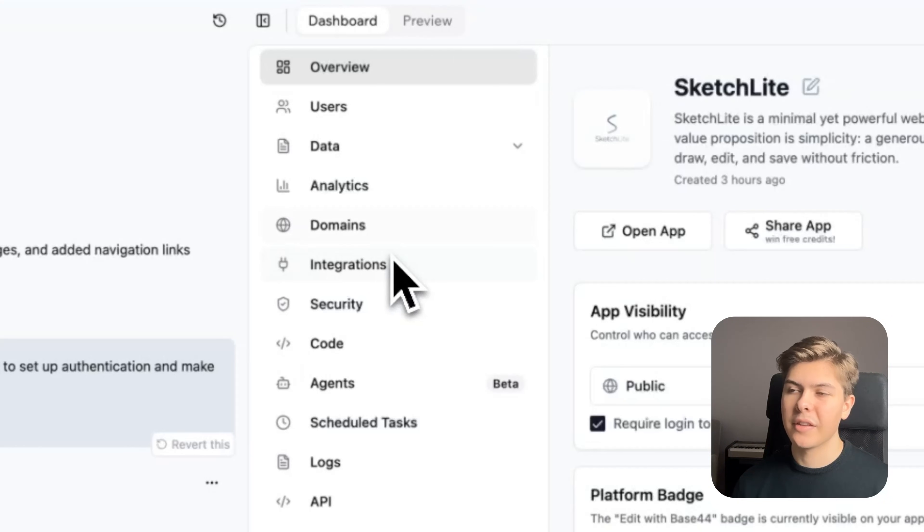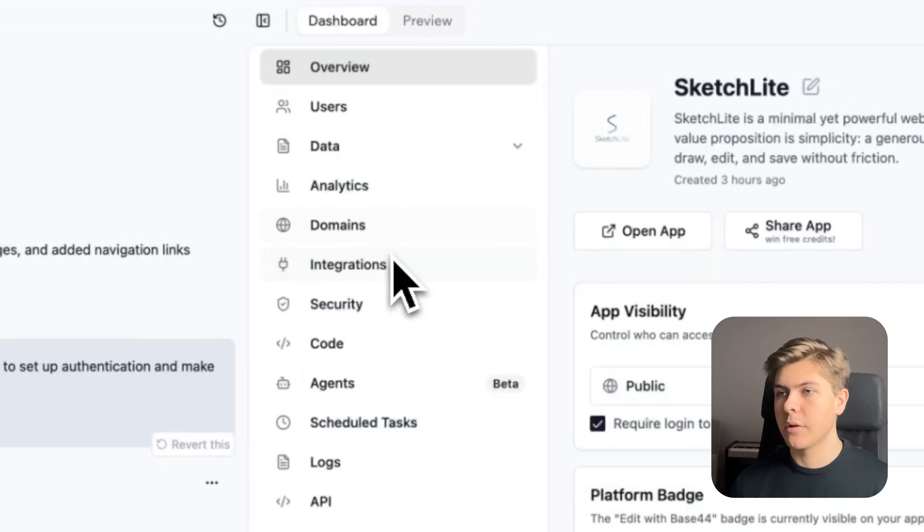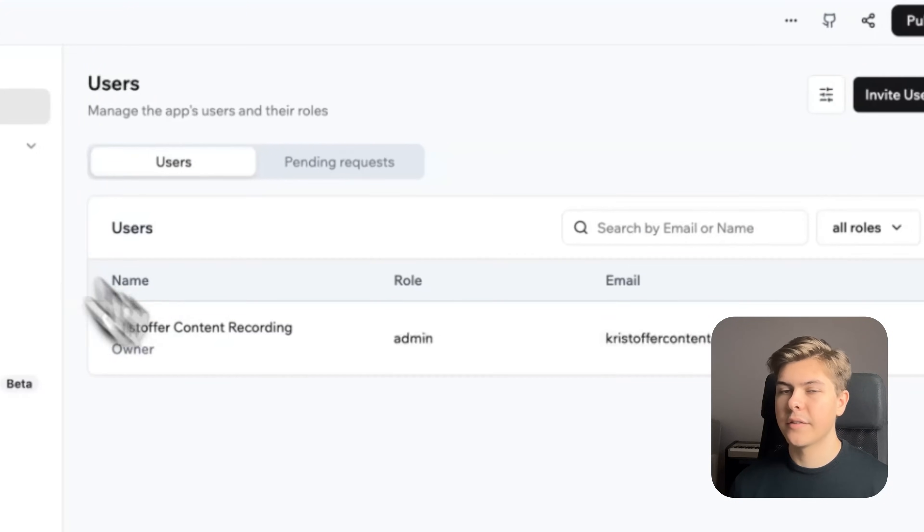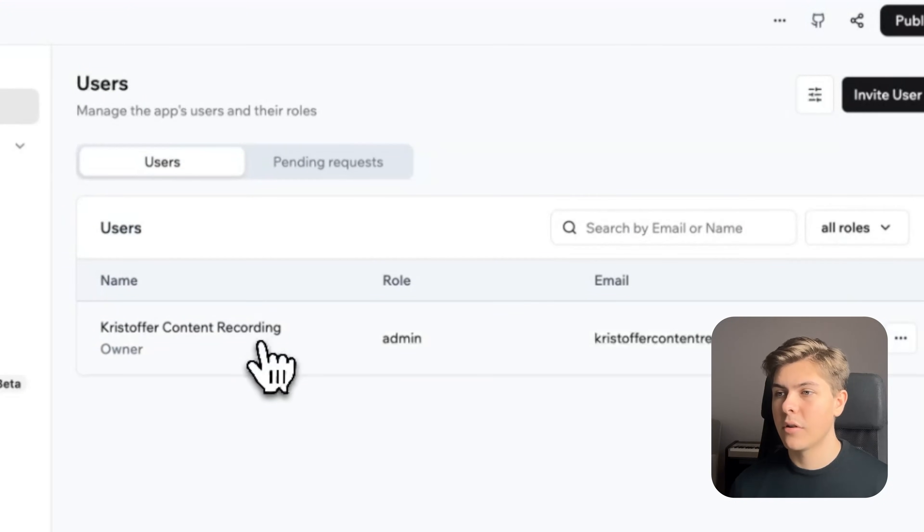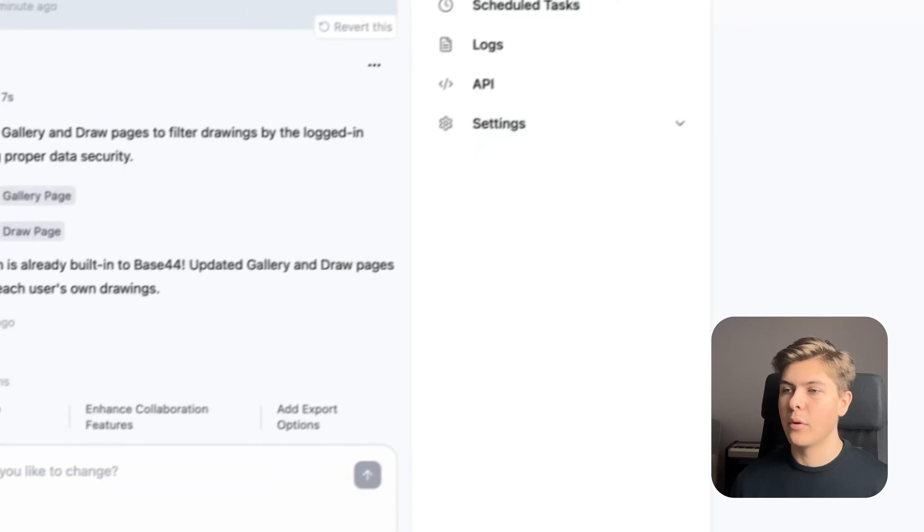Agents, scheduled tasks, and such. This is basically everything you need to build out a professional SaaS. So if we now head over to users, here we can see ourselves as the owner. So this means that we are already authenticated within the preview app.